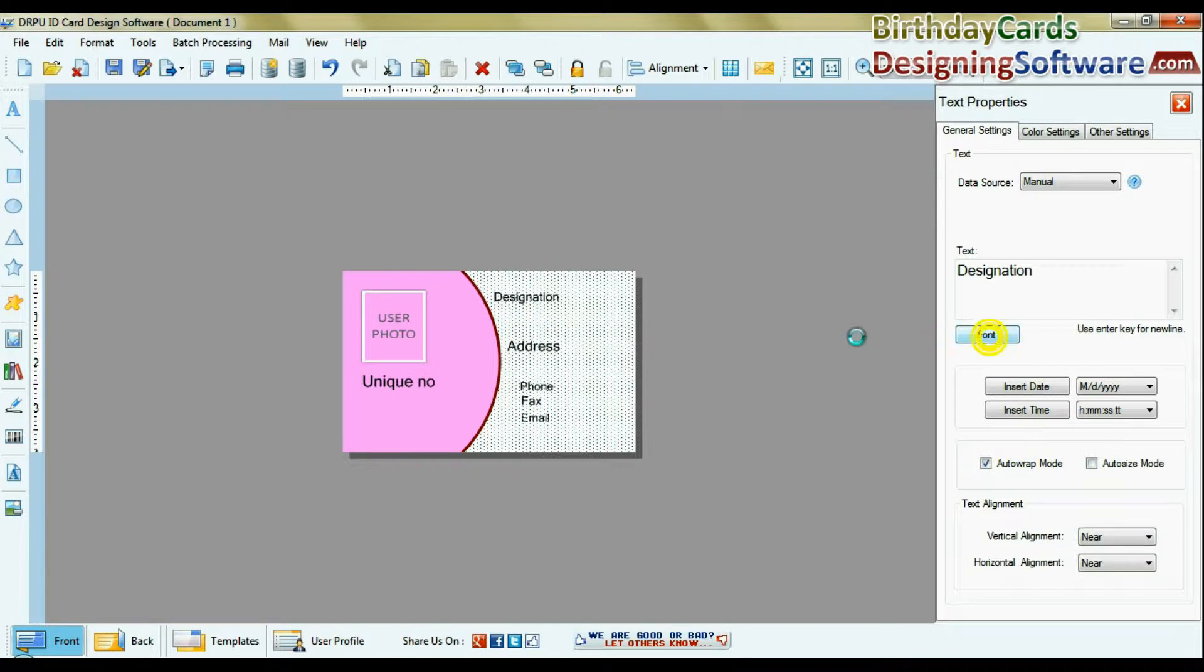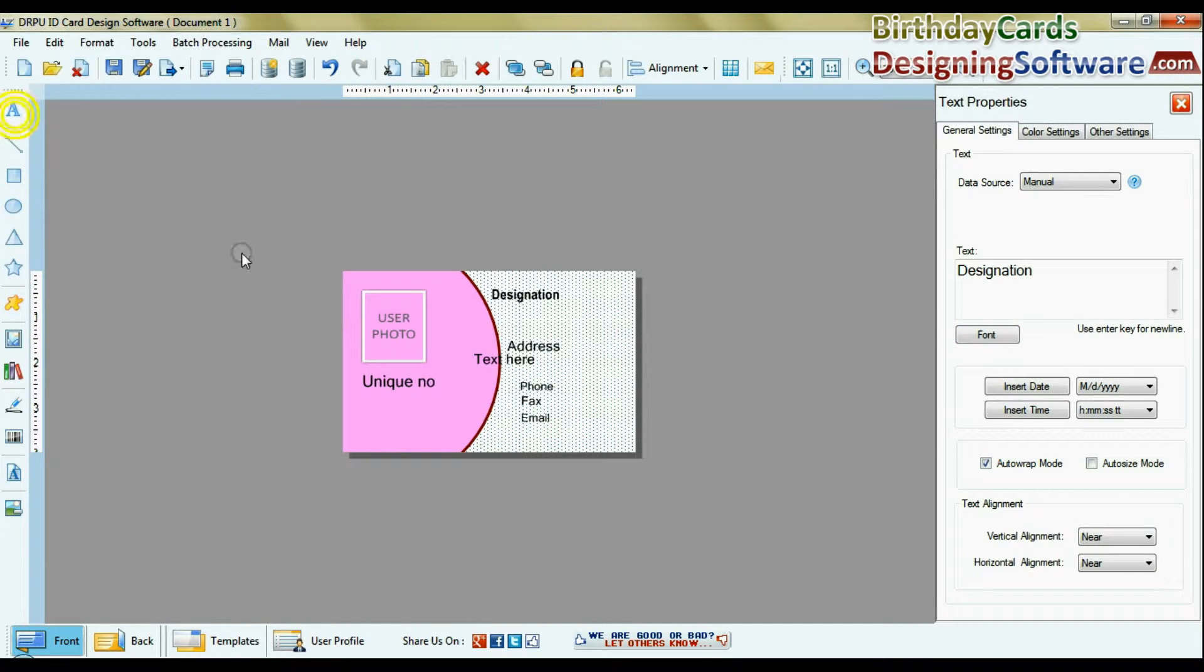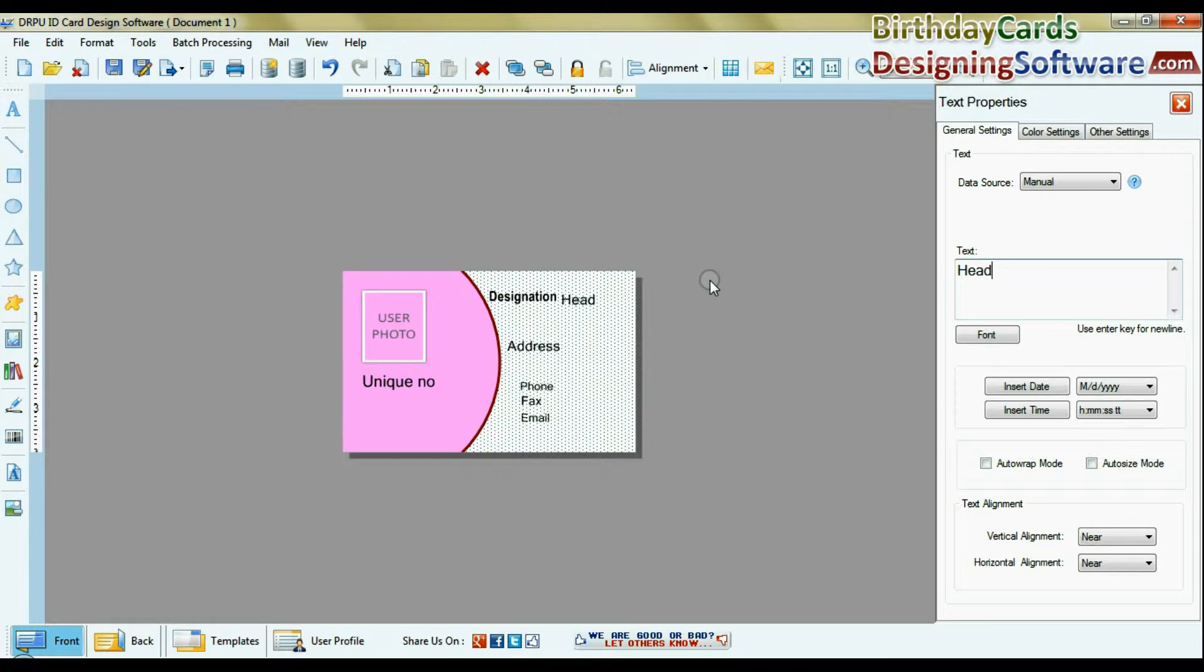You can add various details by text option, and set font settings, color settings, and other settings of text.